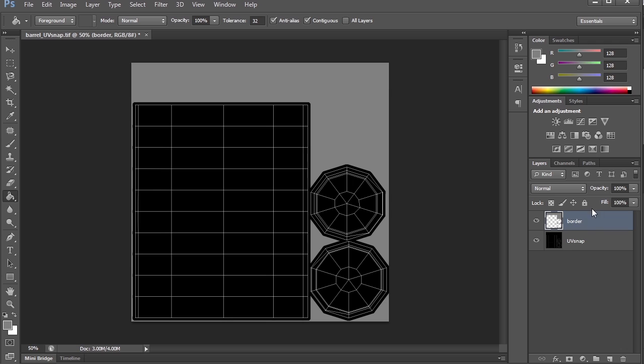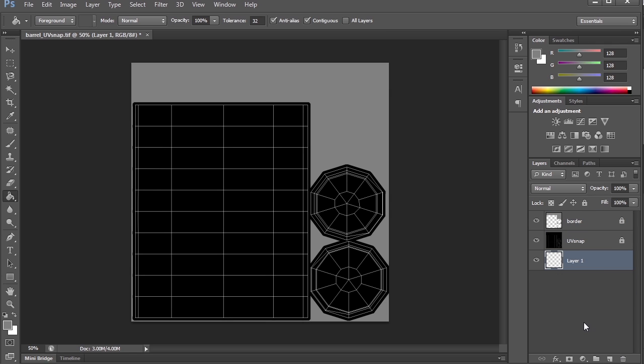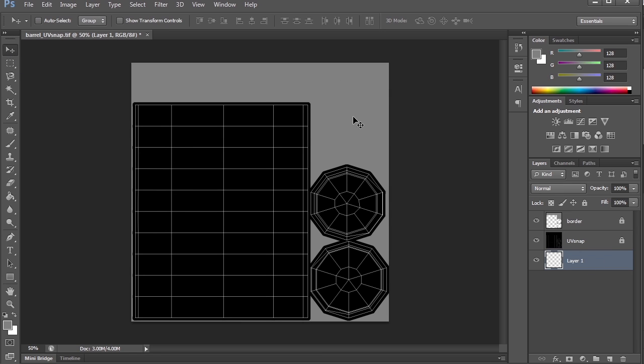I'm going to lock the border as well as my UV Snap and create a new layer and put it at the bottom. Okay, so this is how I usually set up my files, especially anything that I'm going to texture, and now it's ready to start adding elements to it. So what exactly do we want this barrel to look like? Is it made out of wood? Is it old? Is it new? Well, that's where reference comes in.